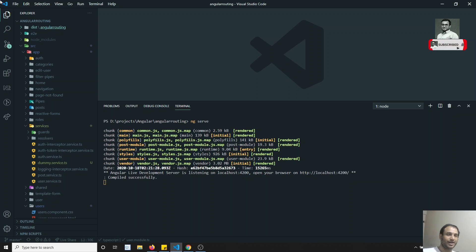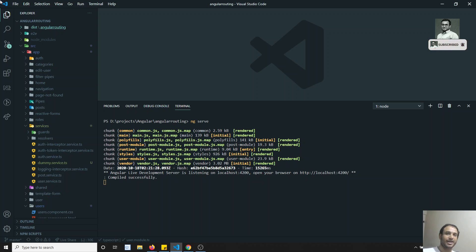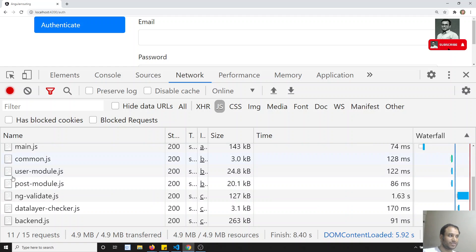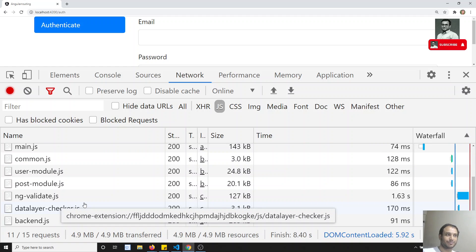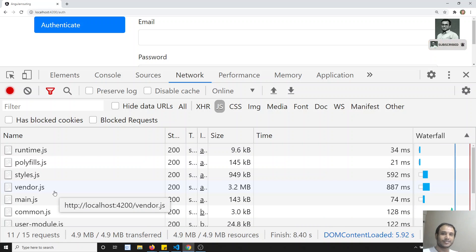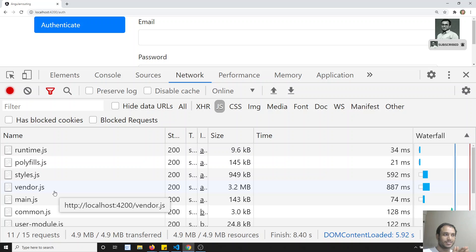With the Just-In-Time compiler, the Angular compiler itself is injected along with our project code. This means the JIT compiler code is embedded in our JavaScript files along with the project, which is why we get such a large file size.